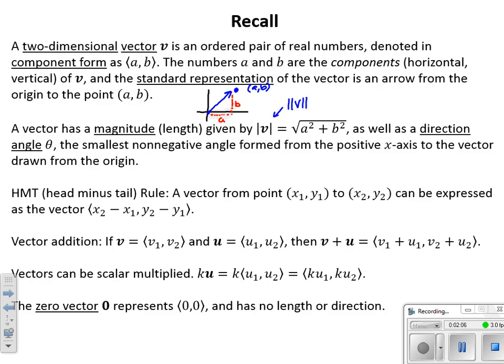The direction angle can be found using right triangle trig — how far did we rotate off the positive x-axis to get to point A, B? The head minus tail rule: if we have a vector going from one point to another that doesn't start at the origin, we can express it in standard form by taking the difference in x values and the difference in y values — always end minus beginning. The head is where the arrow points, the tail is where it originated.